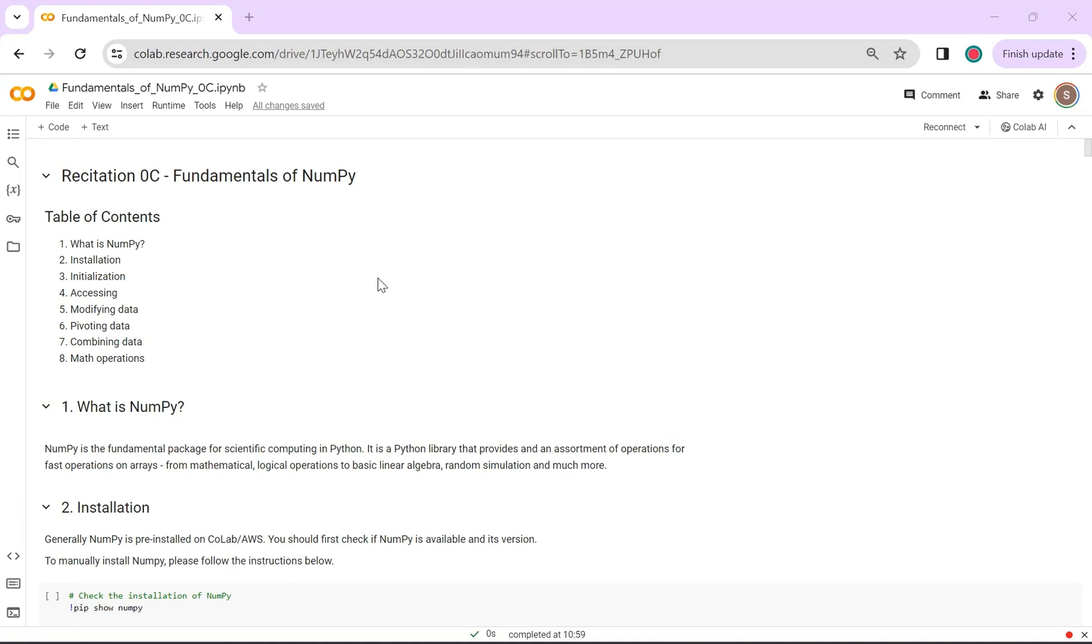To begin with, NumPy is a fundamental Python package for mathematical, logical, and even linear algebra operations. It is the go-to choice for tasks like vectorizing code and for performing fast operations on arrays as it provides a versatile set of operations.